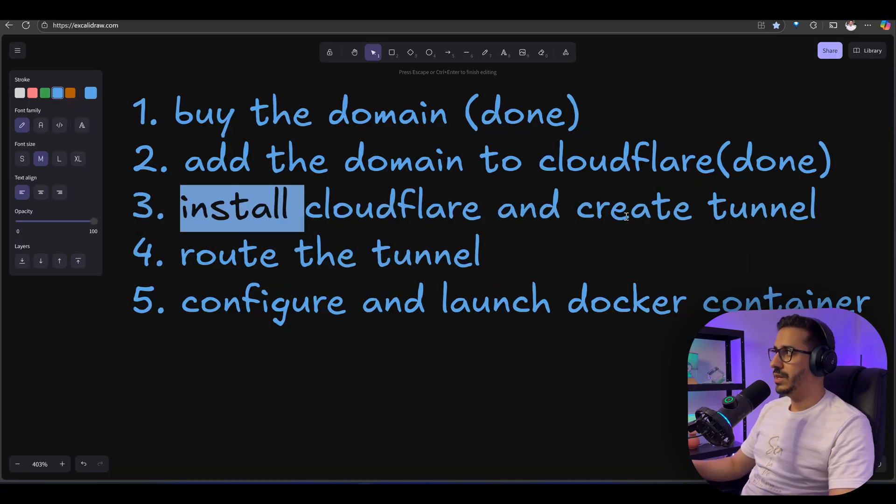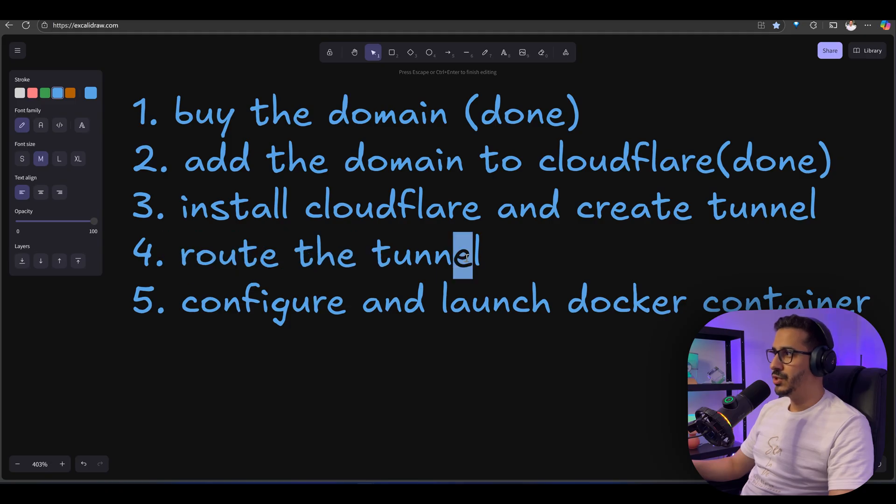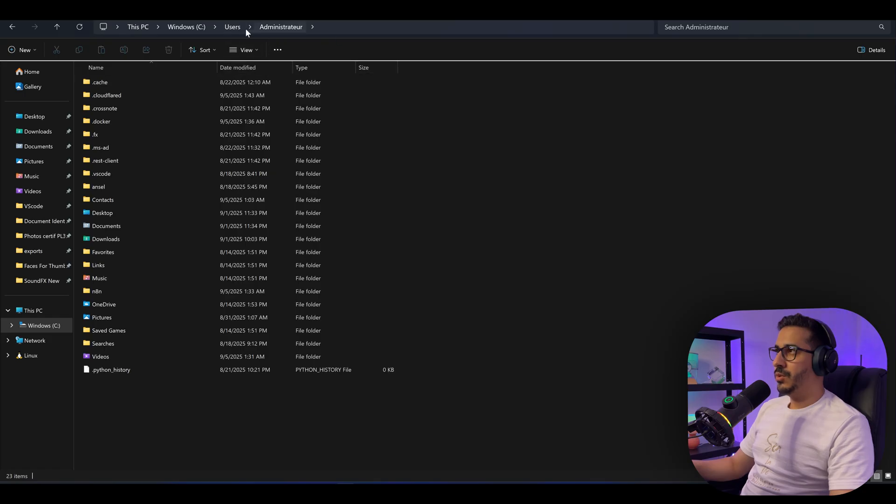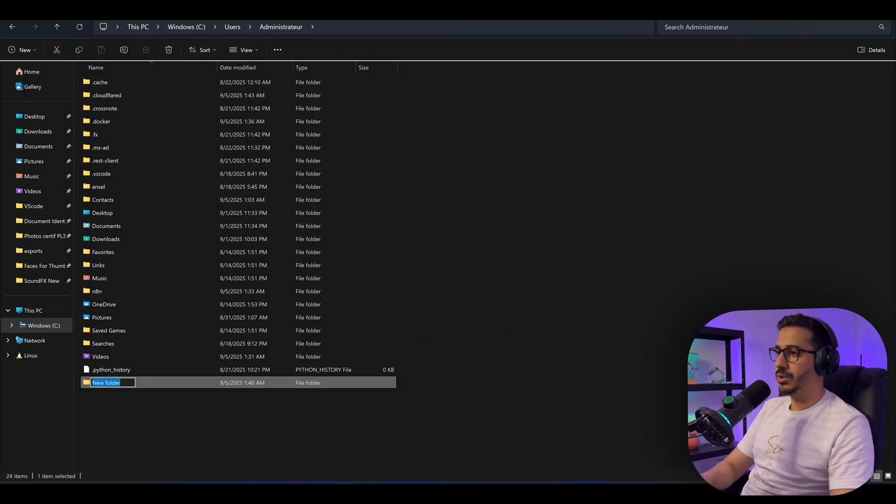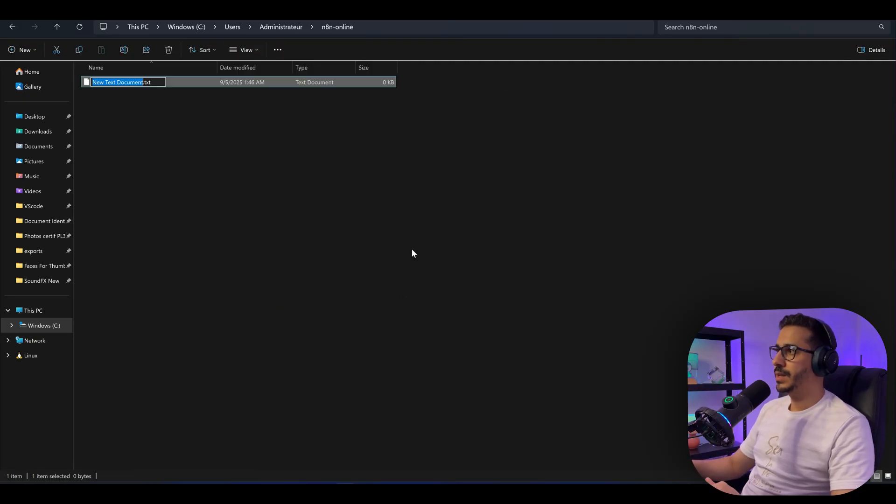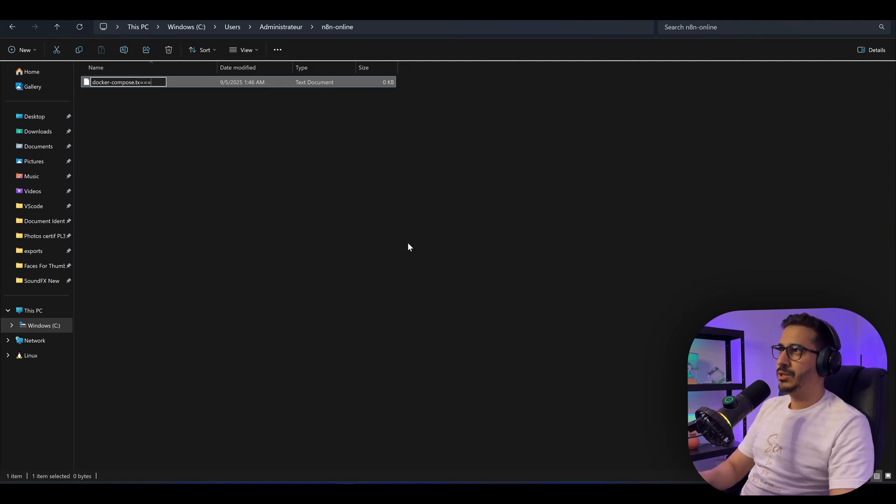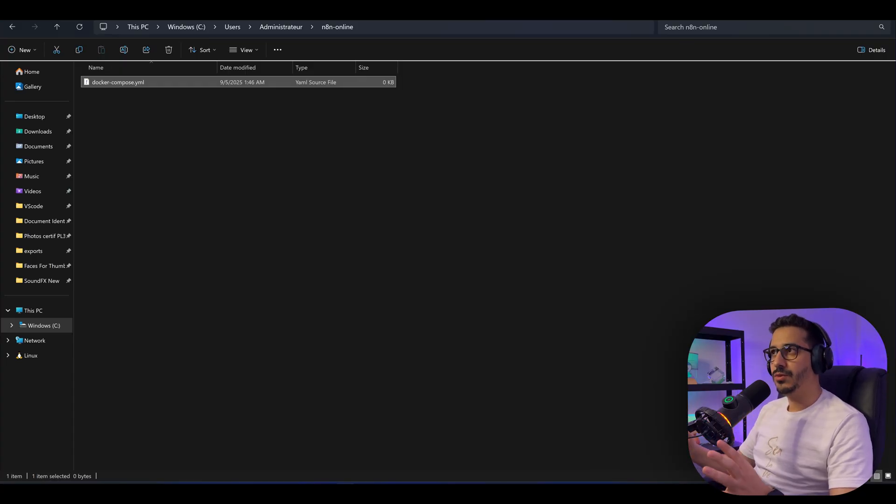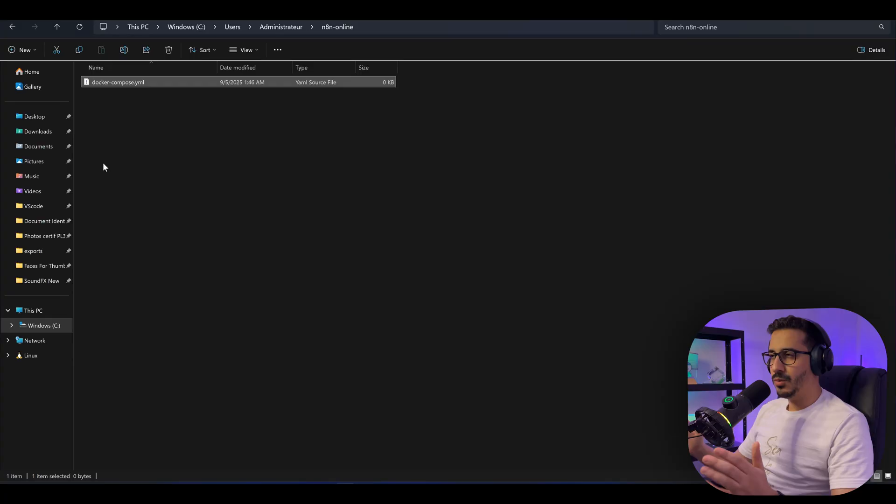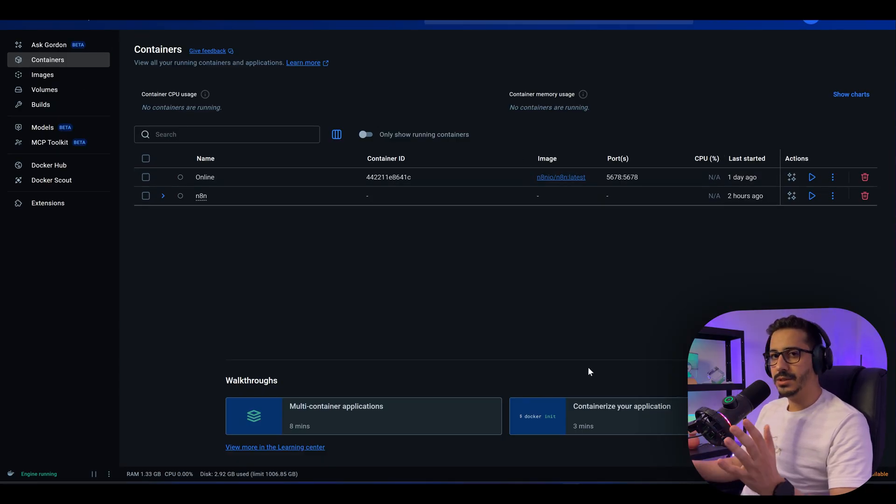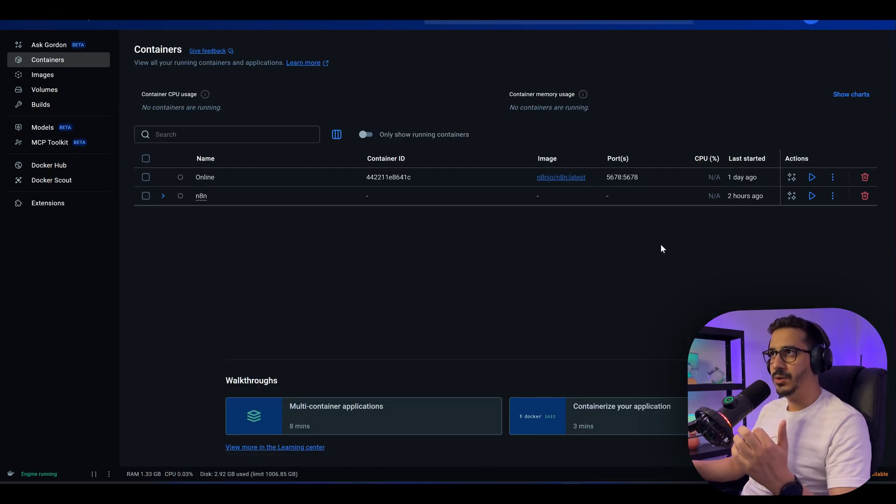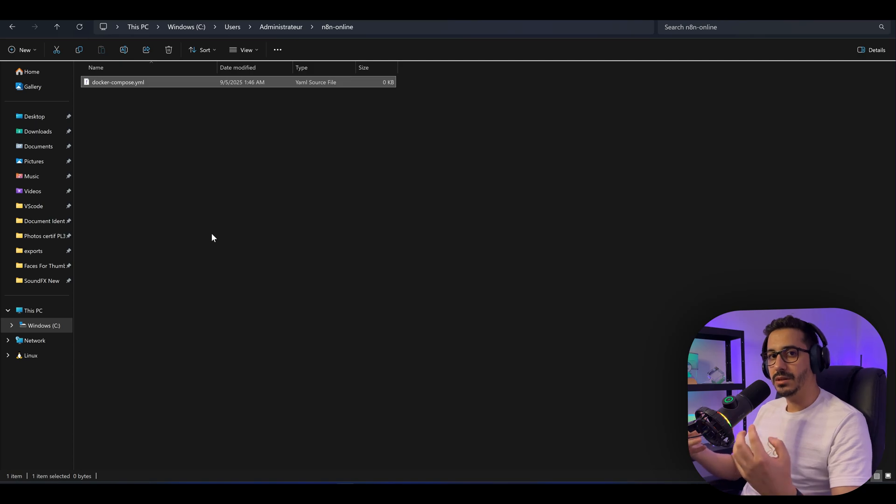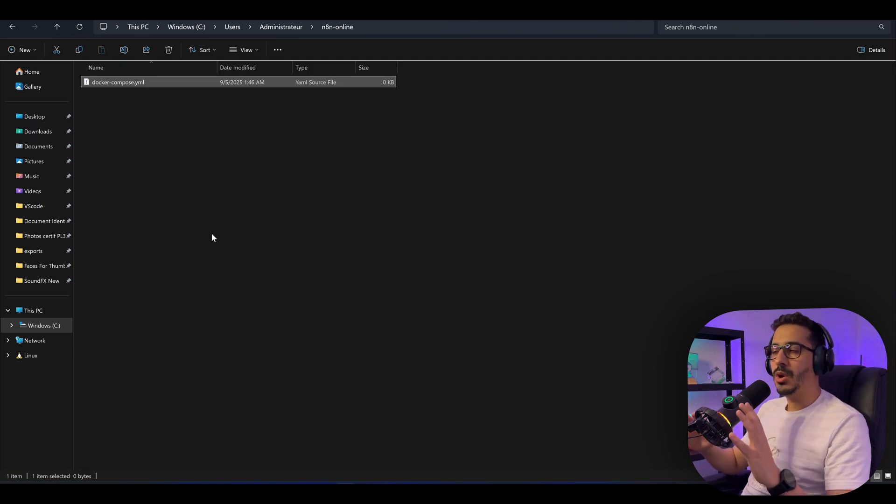Now we have finished installing Cloudflare and creating the tunnel, and routing the tunnel as well. All we need to do is configure and launch the Docker container in order for our tunnel to take us to the local instance. Let's go back to our Users folder. Inside of here, let's create a new folder called n8n online. Let's go inside this folder and create a new file called docker-compose.yaml.